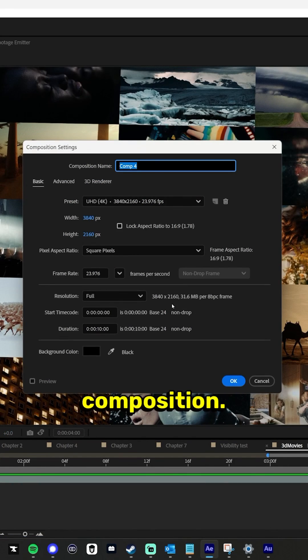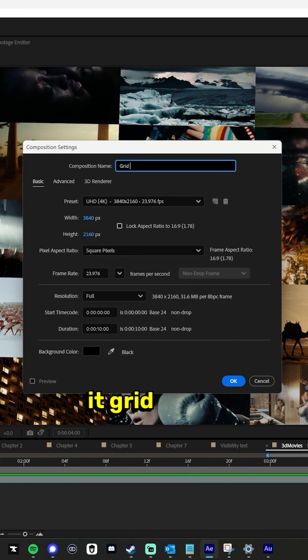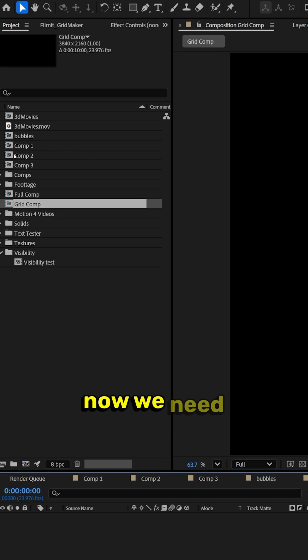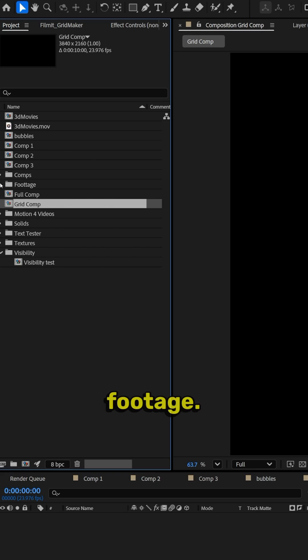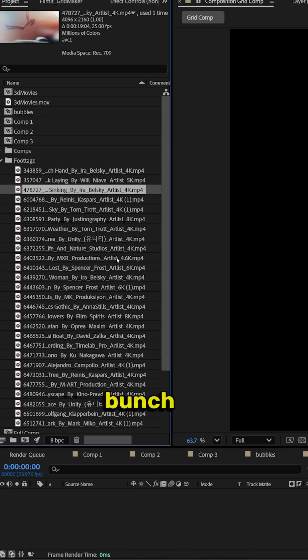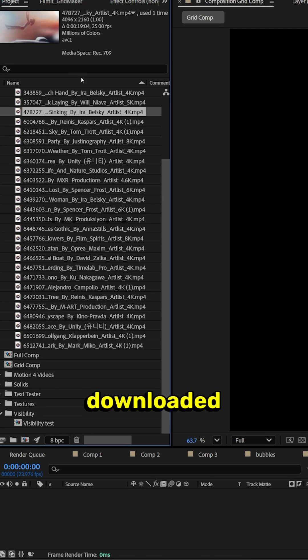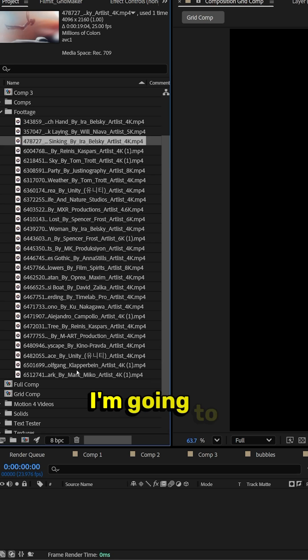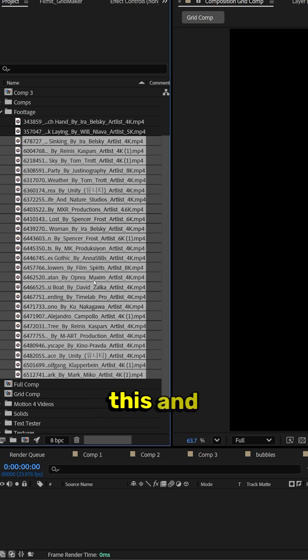So you have your 4K composition — let's call it grid comp, click OK. Now we need to find all of our footage. I have a bunch of footage here I've downloaded online. I'm going to grab all of this and bring it into our timeline.